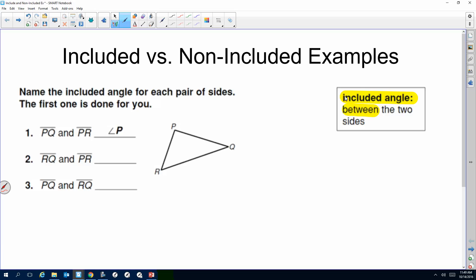So if I do RQ and PR, what is the included angle? Angle R — where do they meet? At R. If I'm looking at PQ and RQ, we should have angle Q. Do y'all see how this arc is between the tick marks? If the two letters are included for when I'm dealing with my sides, that is my answer.